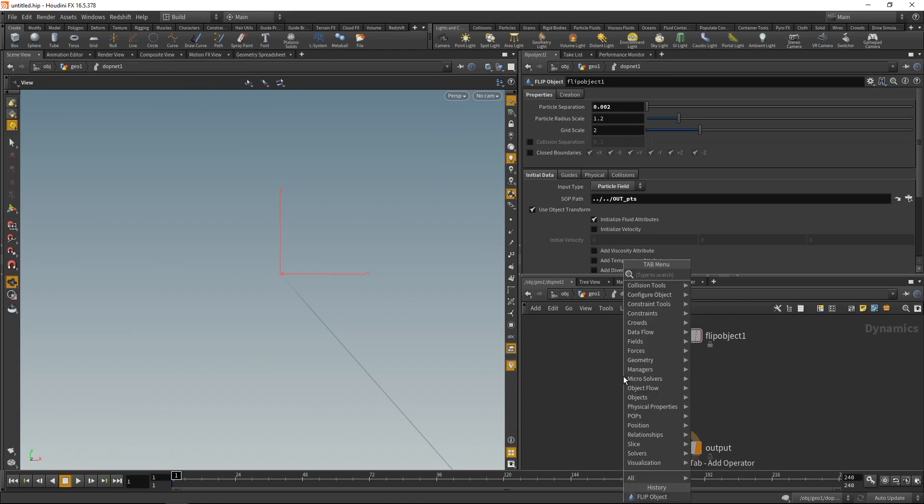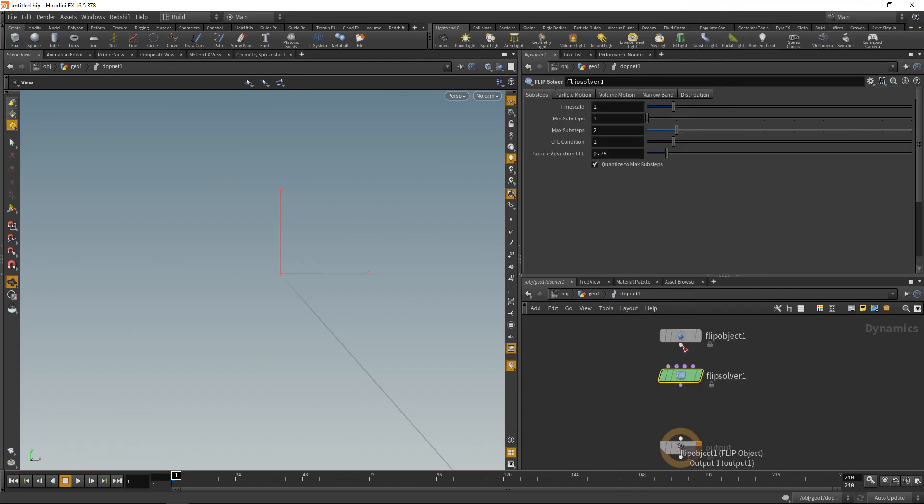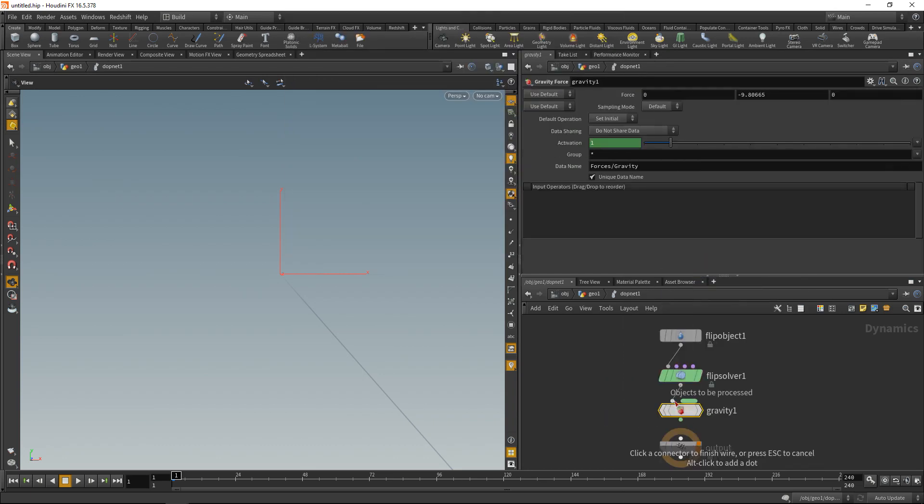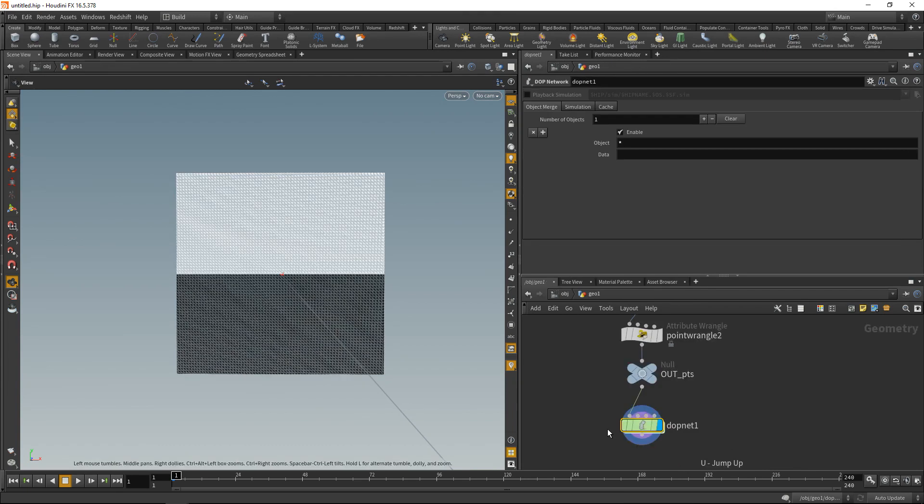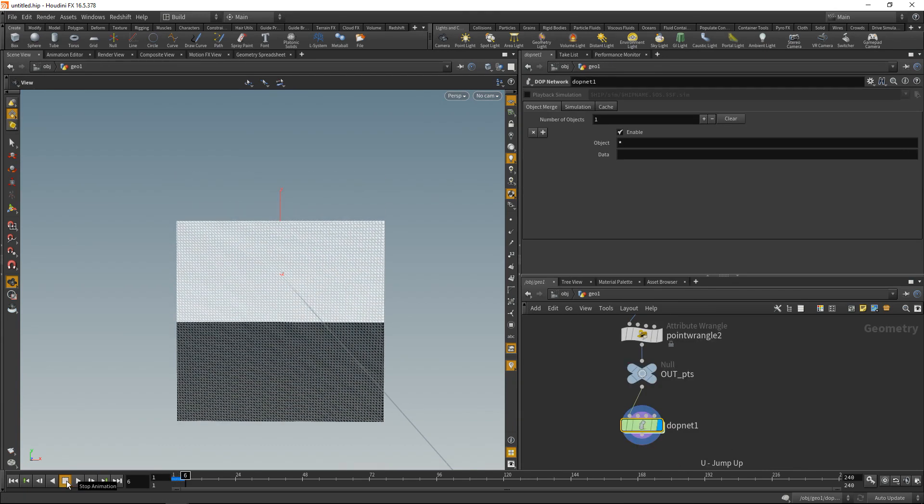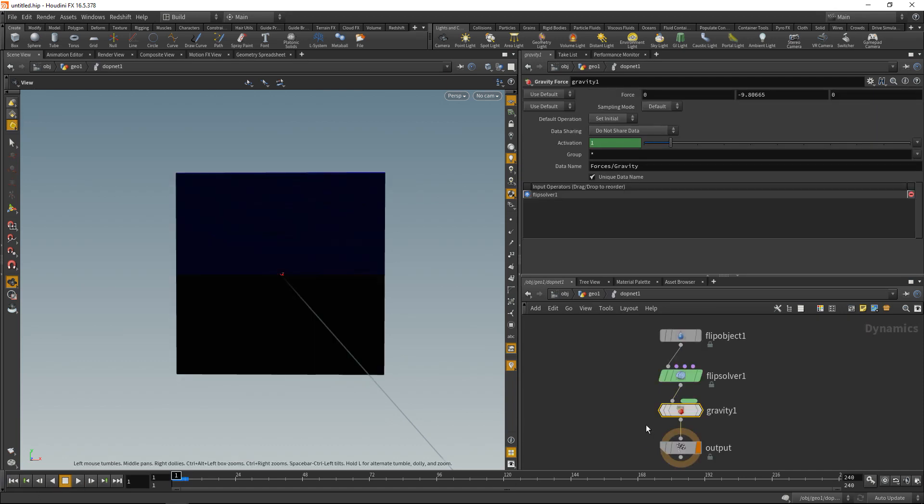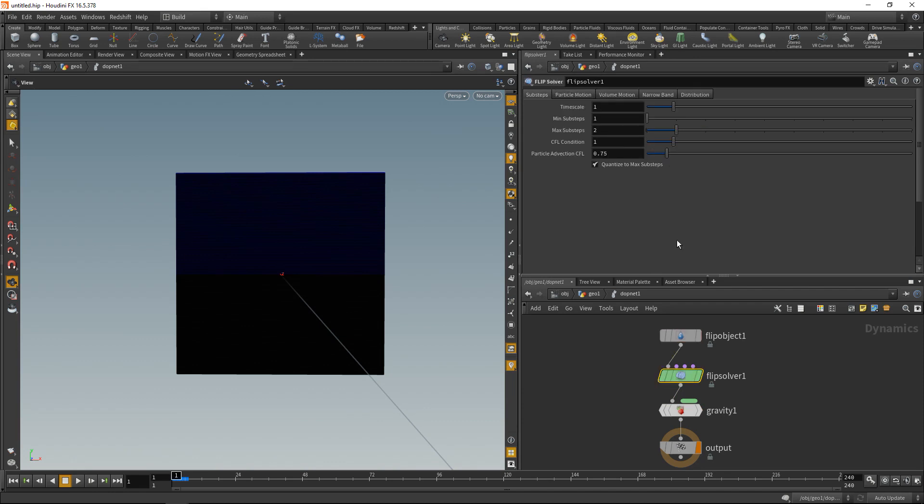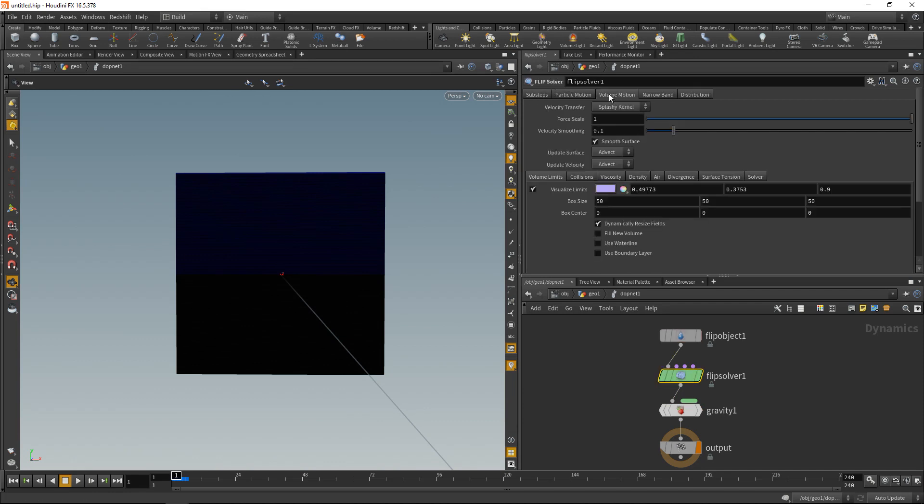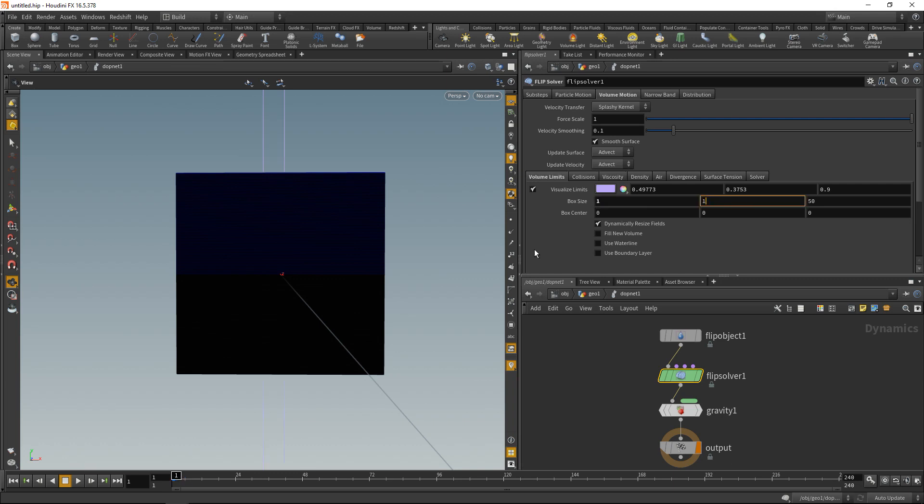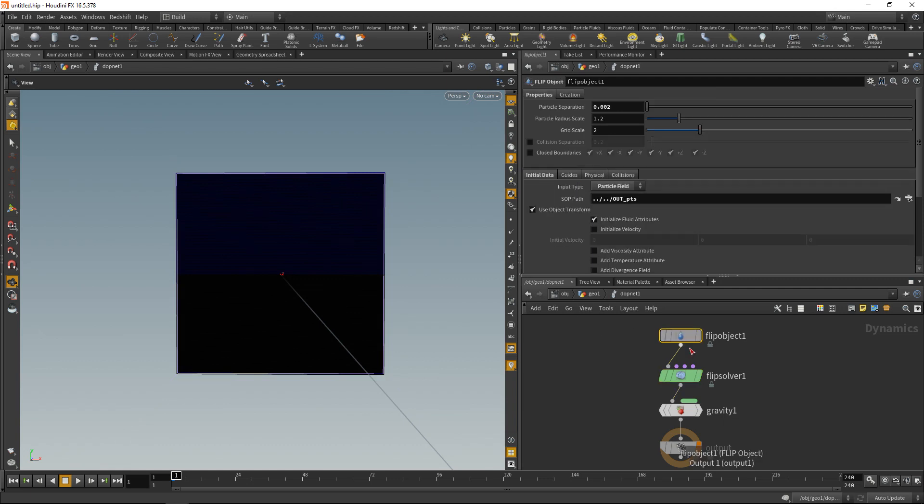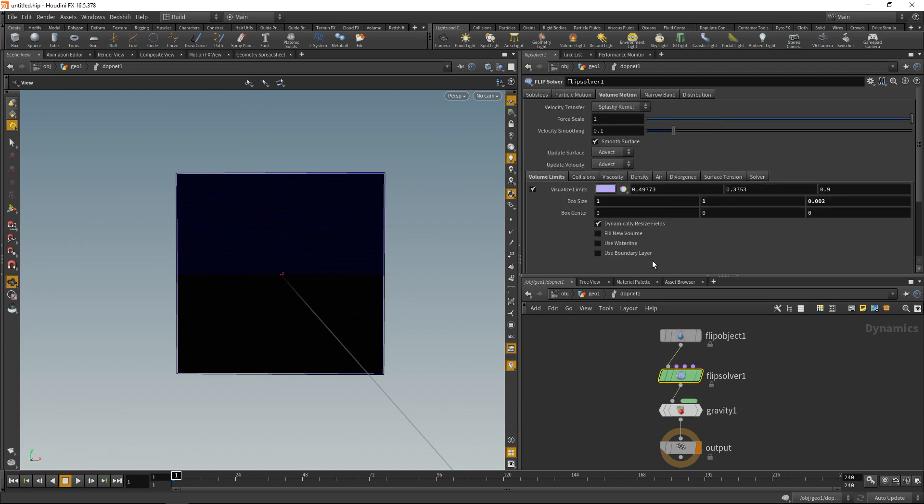Next we need a flip solver. We're gonna wire our flip object in here. And finally some sort of gravity. Wire this down here. If we go up one level and hit play we see this is not the result we've been looking for. So to actually prevent all those points from sliding downwards let's head back into the top net and do two things in here. First on the flip solver in the volume motion tab let's adjust the box size here which dictates the size of my simulation container. And let's set it to exactly the same measurements as our box that we use to create those particles. So 1 by 1 by 0.002. Next in the flip object here check closed boundaries which will make the particles behave as if they were trapped inside a glass container whose size is driven by the parameters that we just set up here in the flip solvers box size.